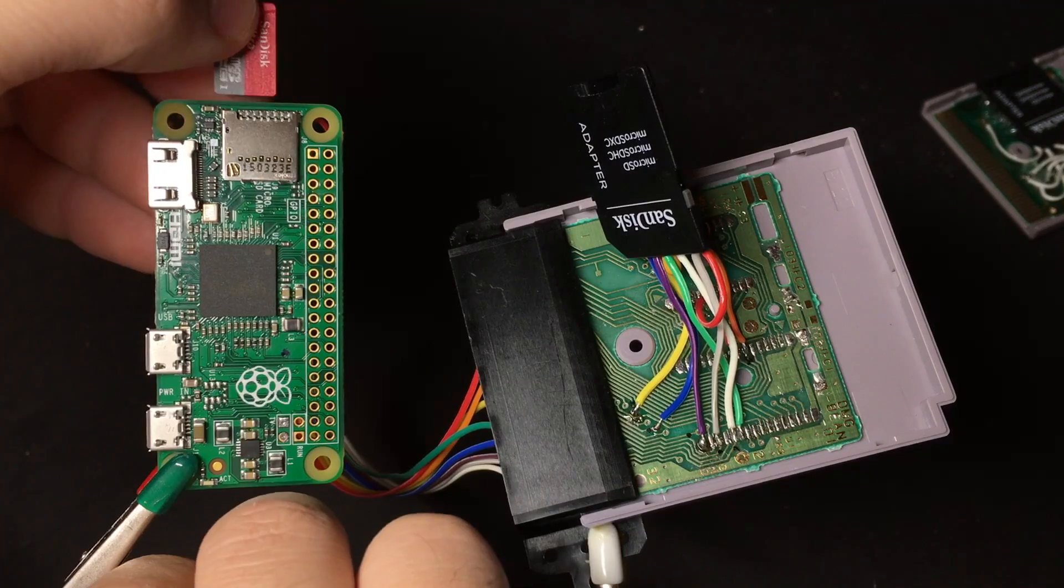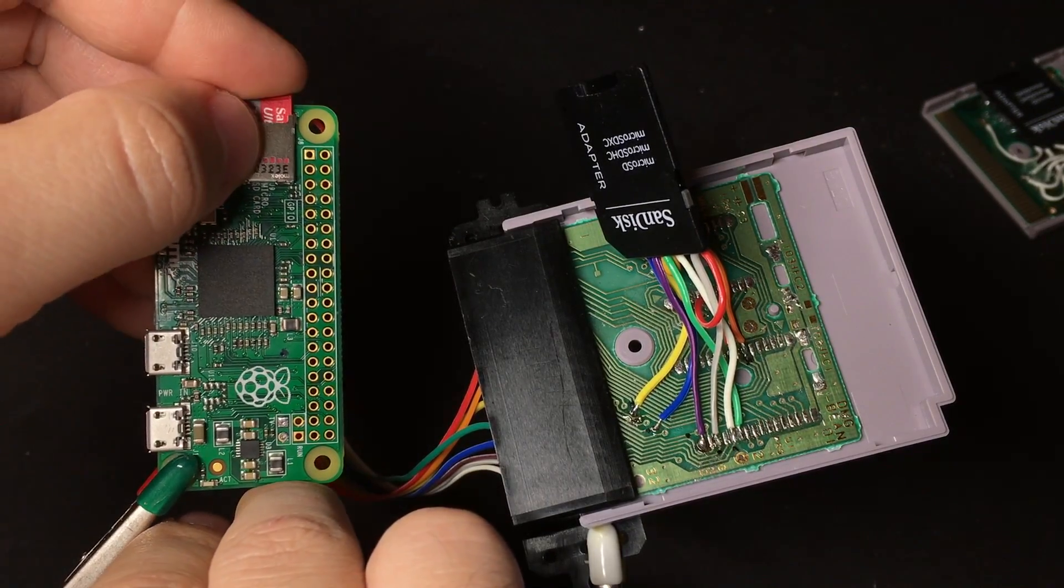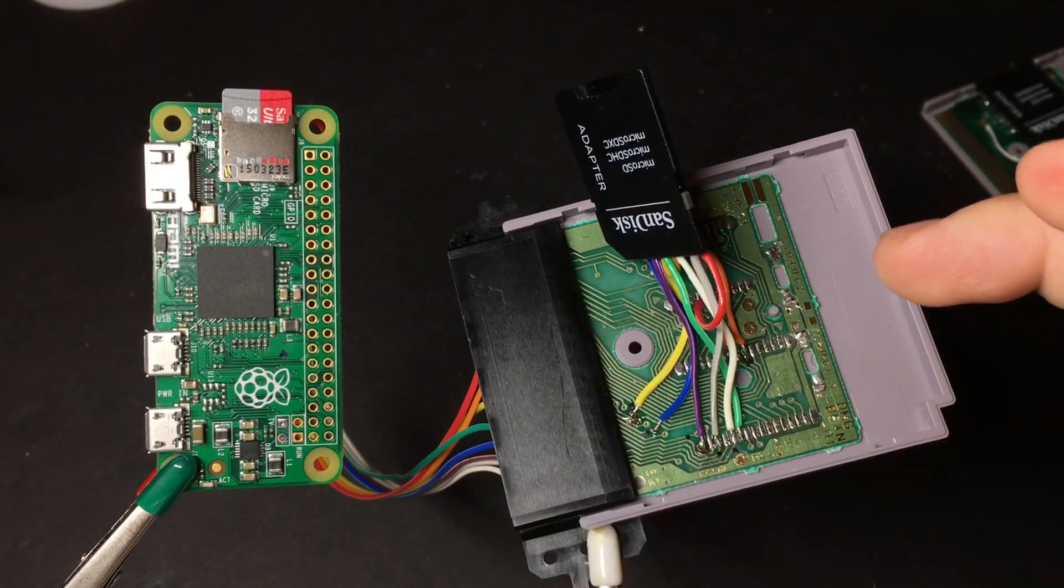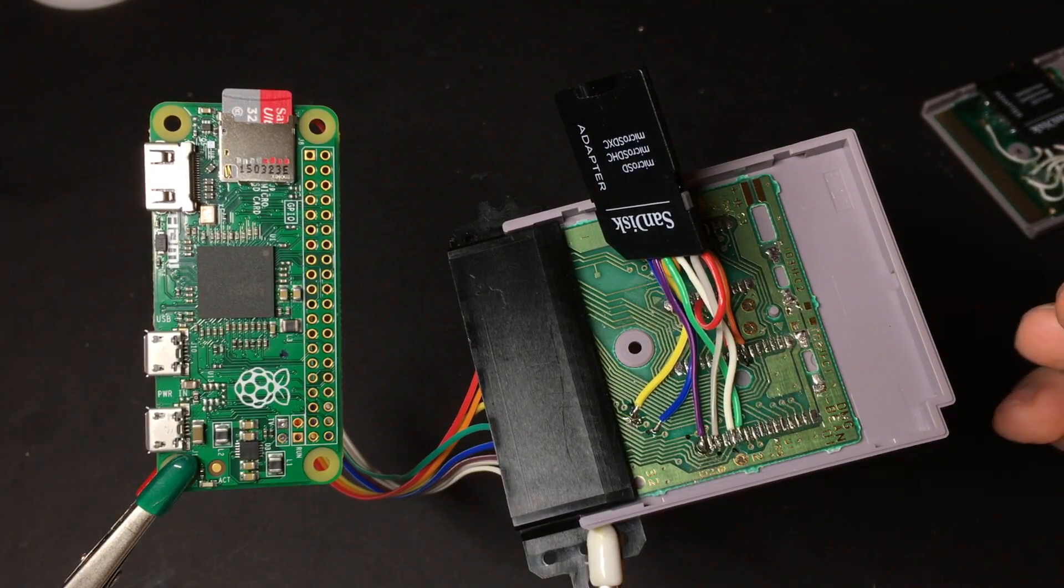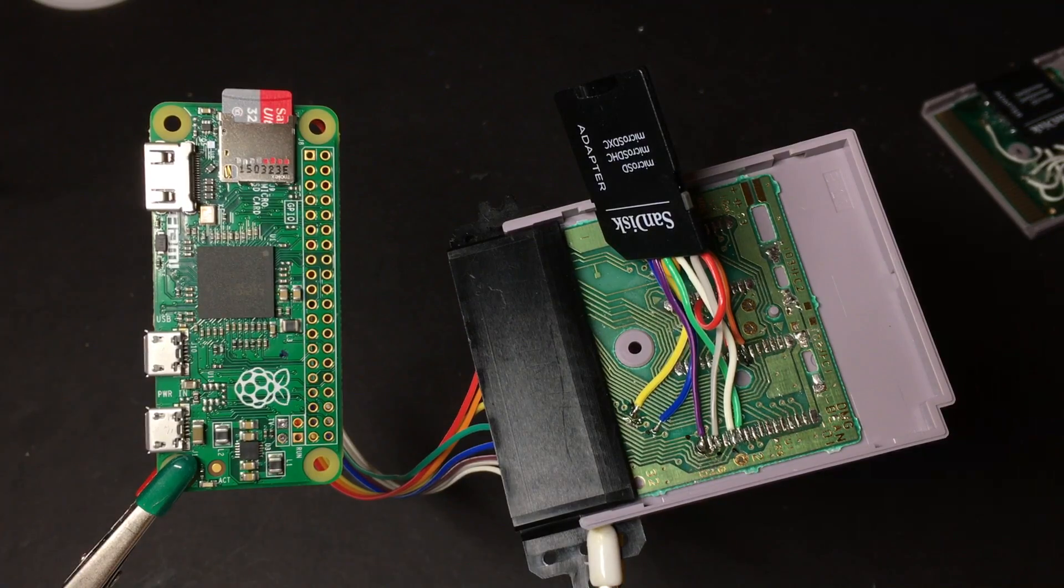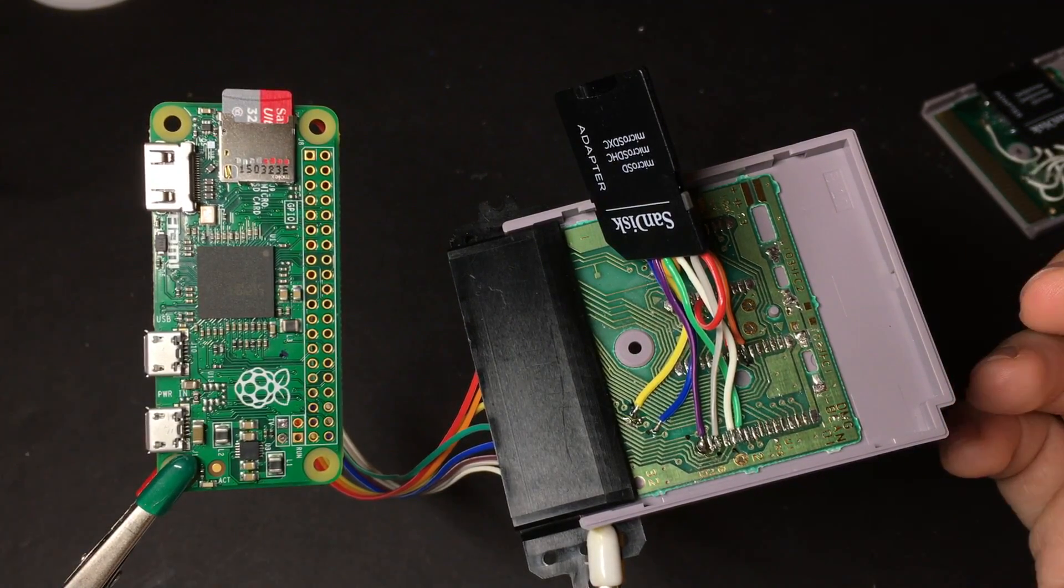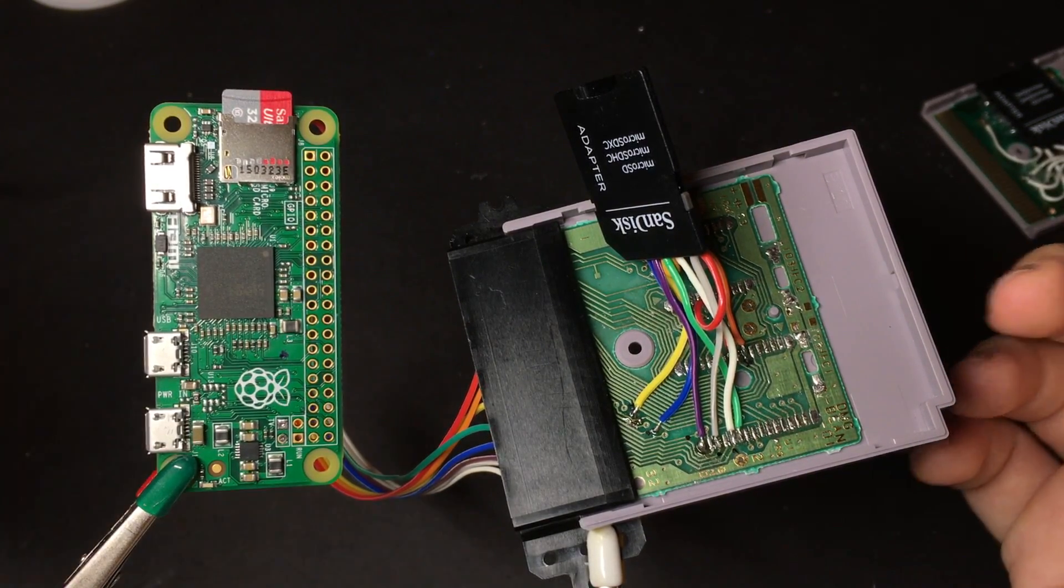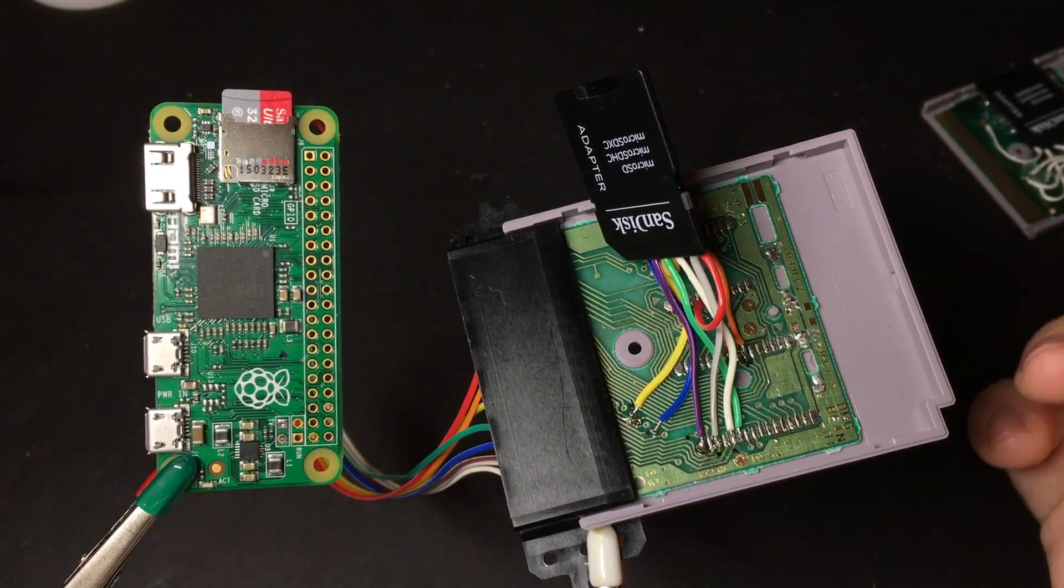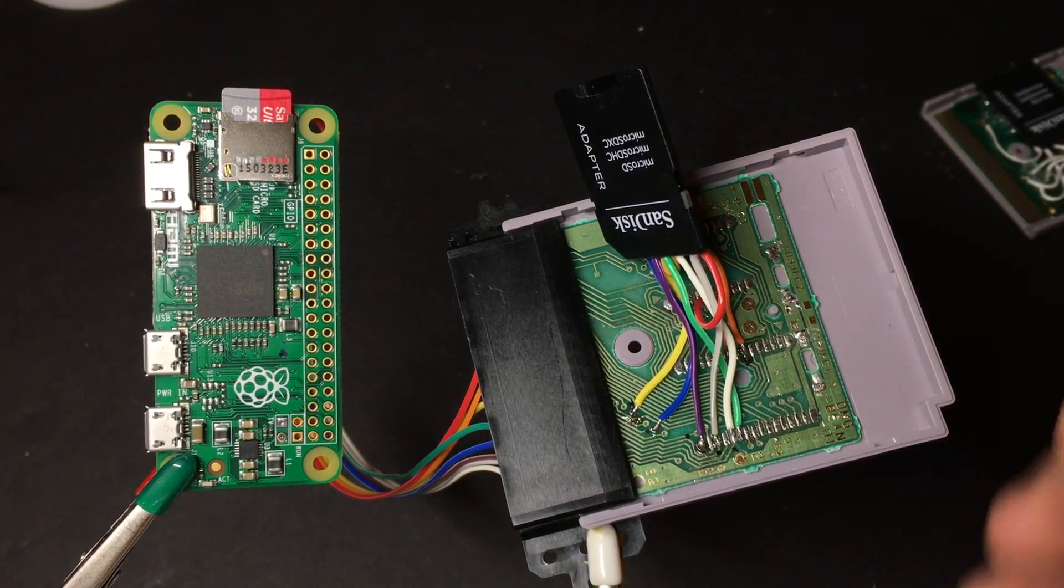But if you still just cannot get it to work, don't forget that you still have the option to just put it in the Raspberry Pi itself. I know that this thing is awesome and it has a lot of nostalgia factor being able to just put it into your Game Boy and have it boot up. But don't forget that it is entirely optional to have a working Game Boy Zero.